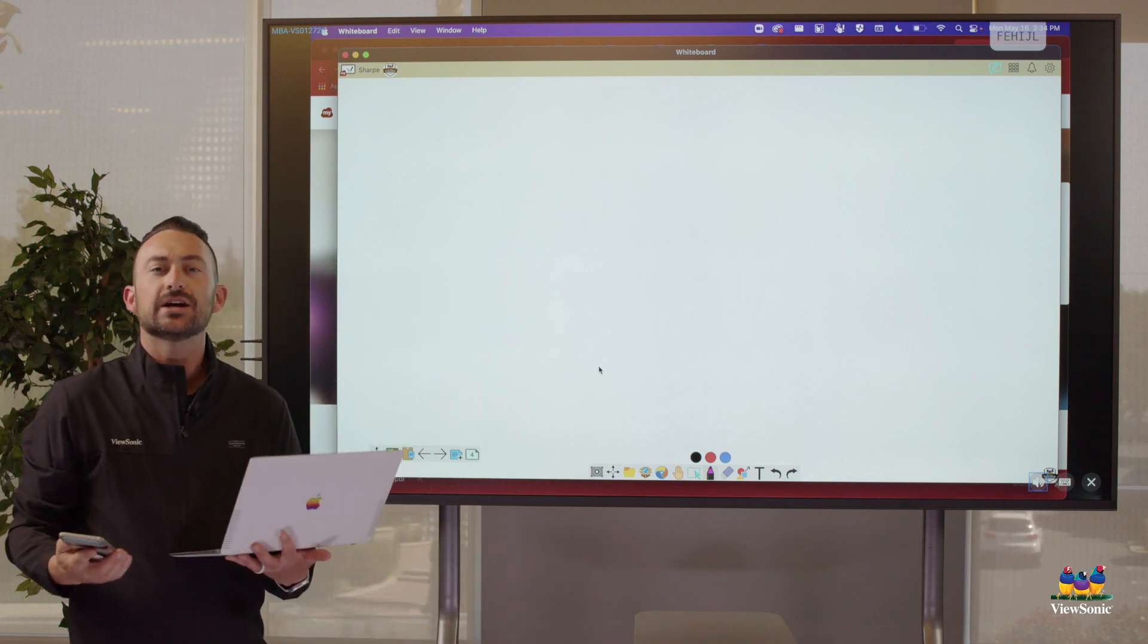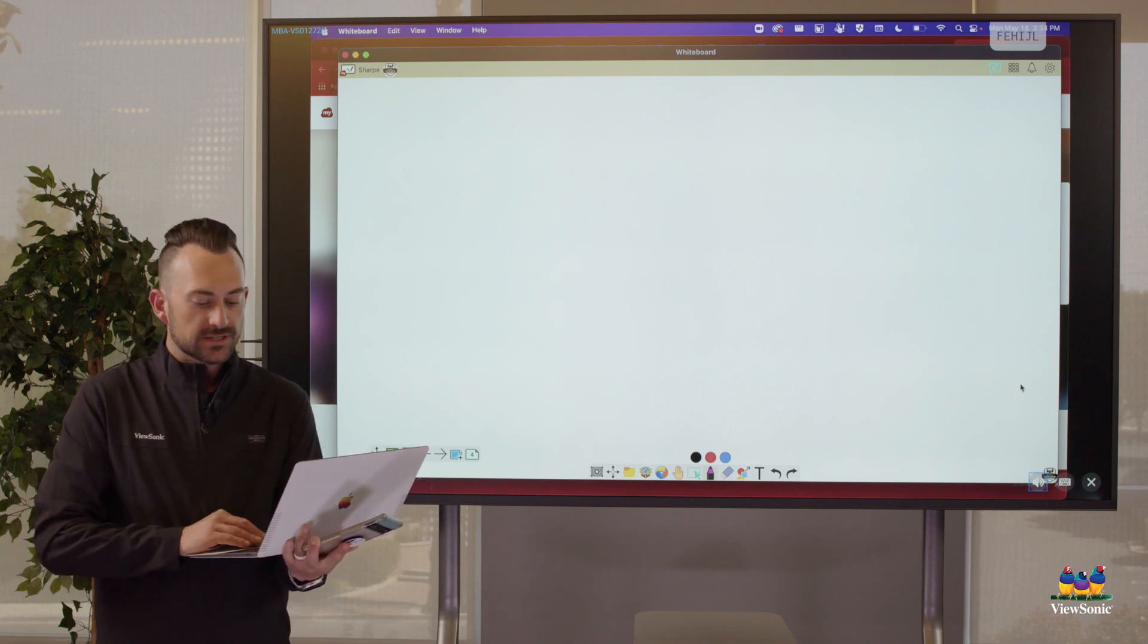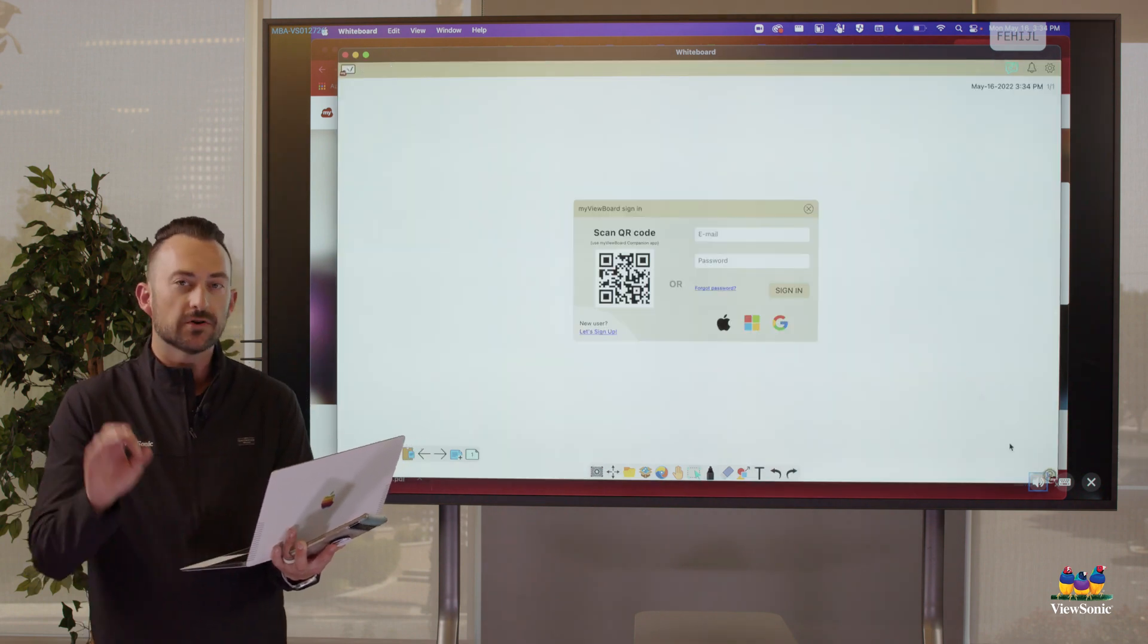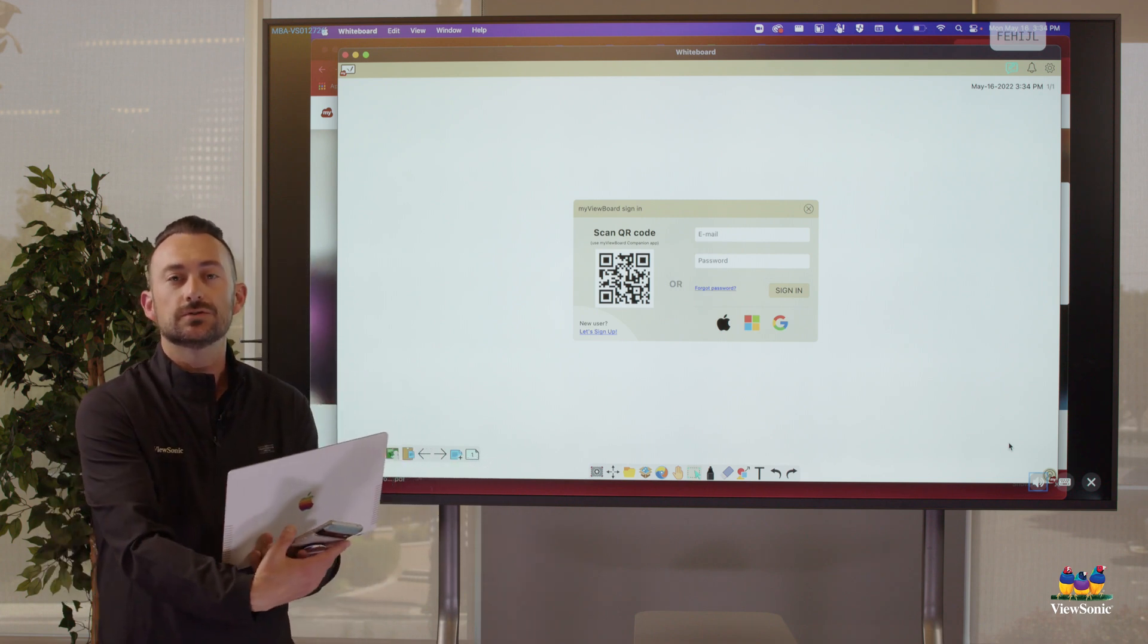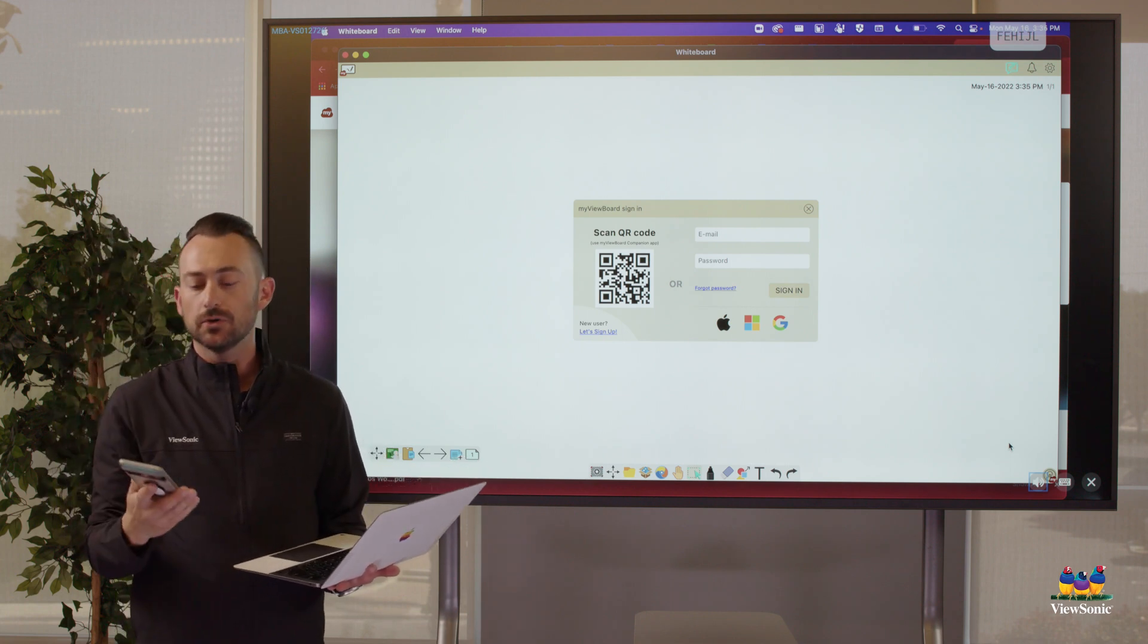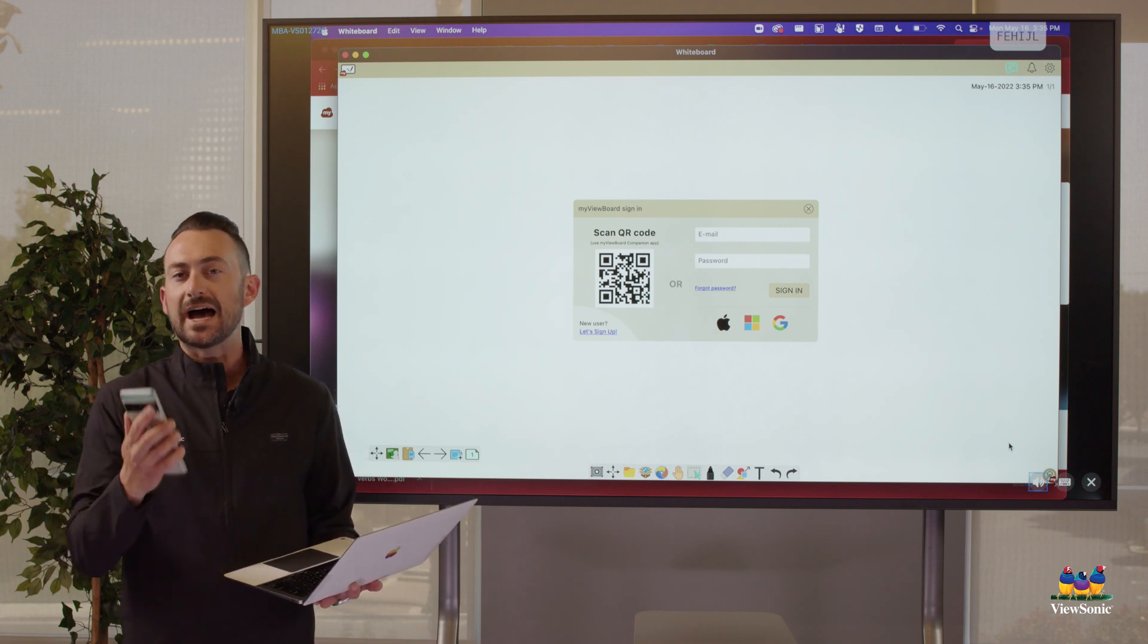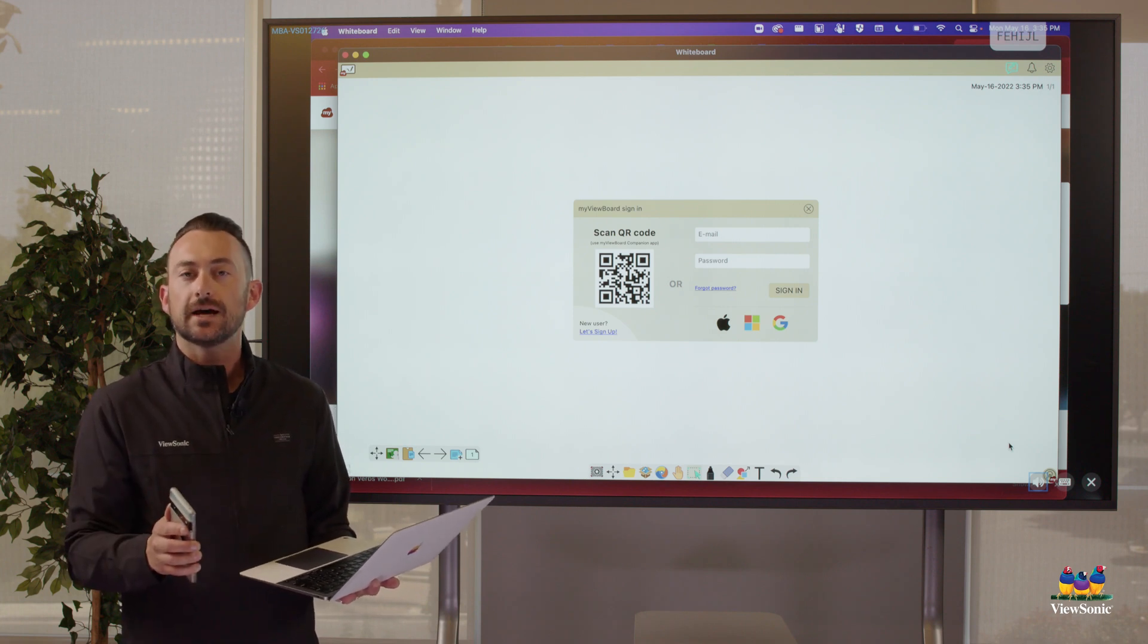So earlier I showed you that we can sign in by clicking on the G. Well, you'll notice that on that sign-in window, if we get back to it here really quickly, there's that QR code. So we actually don't have to click on the G if we want to sign in. We can actually use the MyViewBoard companion app. So I have the MyViewBoard companion app downloaded and installed on my phone. It's available for Android and iPhone. Just go download and install it. It will ask you to sign in with your Google account. Make sure you choose your school account.